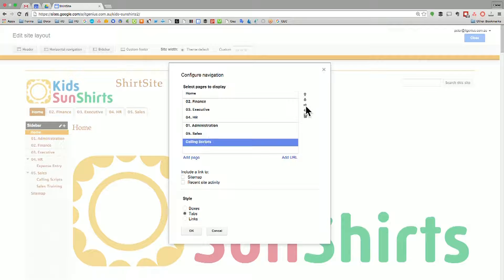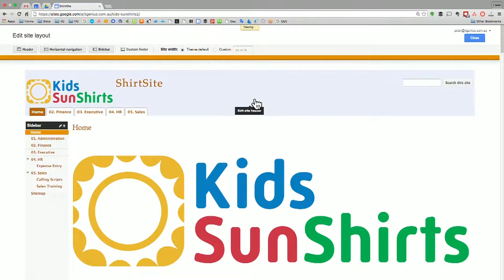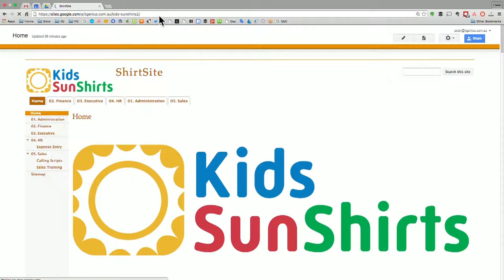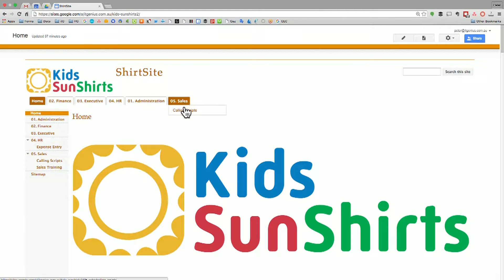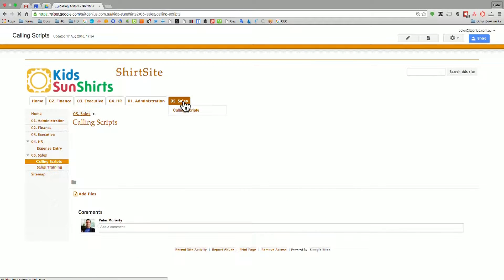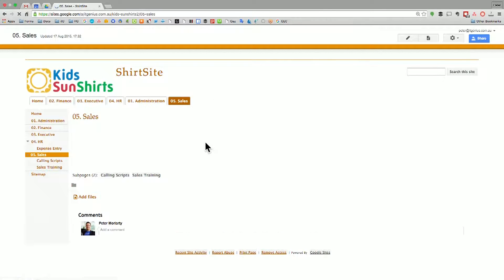We can even go left and right to set these up as subtabs. Once we close and refresh the site, you can see we've got a top level menu, and as I hover over Sales, calling scripts — because I moved it one indent — it's actually made it a subpage of Sales, which is really cool. This lets us create a more dynamic menu structure in our horizontal menu. We can also add a site map or recent site activity as additional buttons on the menu.